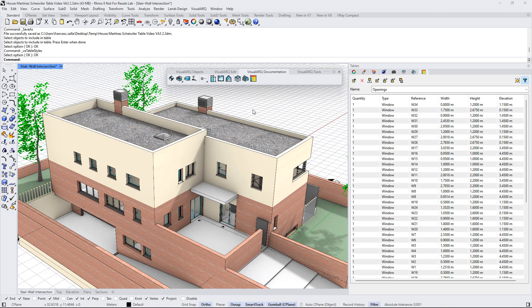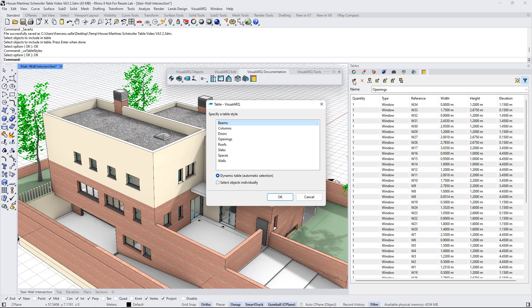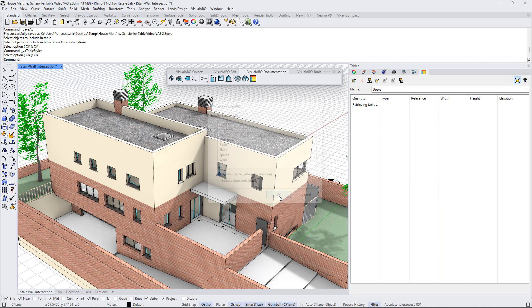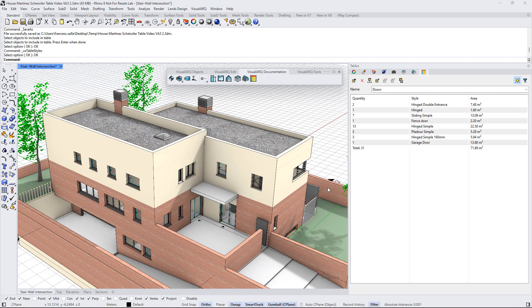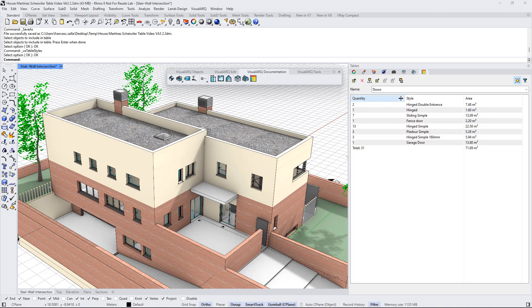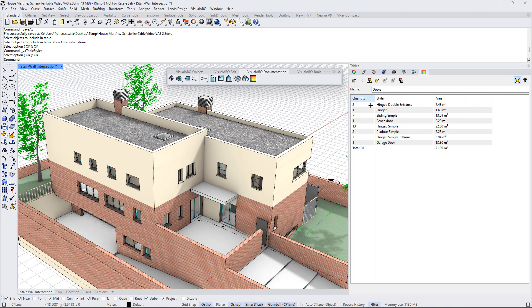And now we can insert a new table to display this doors list. Click on this new table button, select the new table style we have created, click OK, and we can see here the total number of doors for each style, the total area, and the total amount of doors.